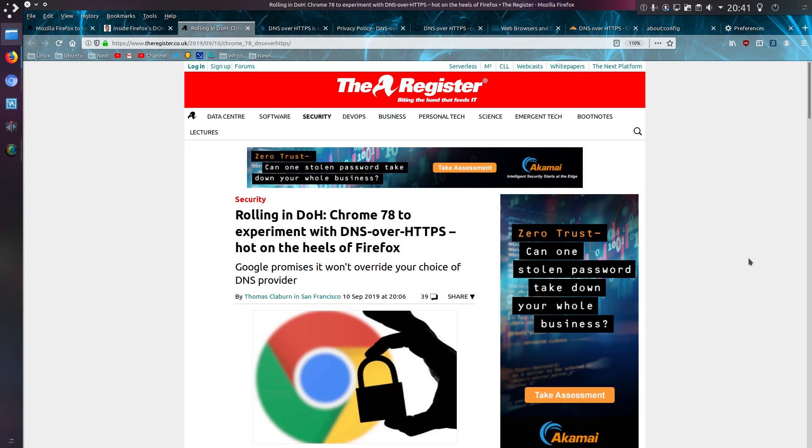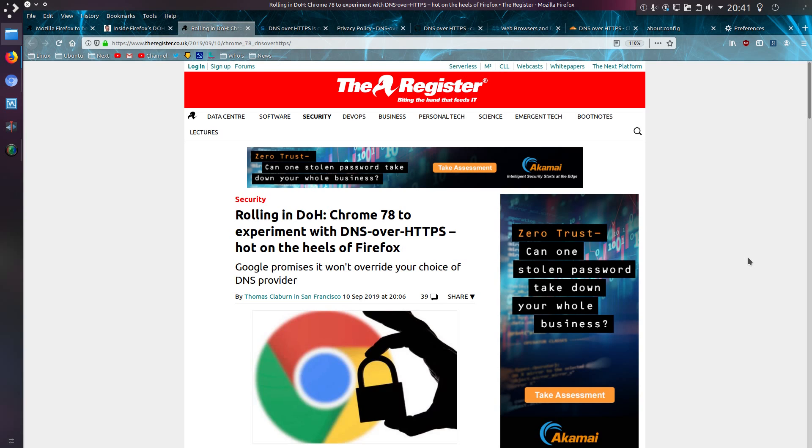So Chrome is following hot on the heels of Firefox by implementing DoH into Chrome 78. Although Google promises it won't override your choice of DNS provider. Well, funny old thing, they do provide their own DNS and DNS over HTTPS as well.